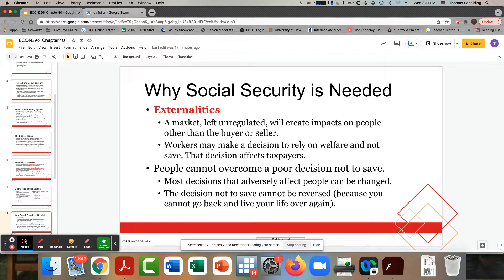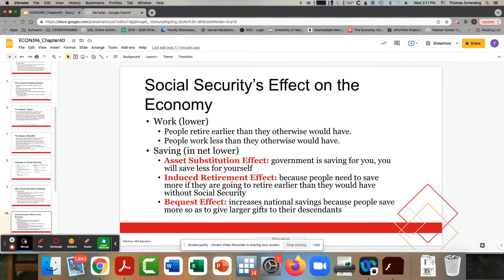Why do we do this? Just as with Head Start, there are externalities. If you are in a poverty situation, there's nothing to save — if you don't have the income, there's nothing to save to get out of the problem. The only way to break the cycle of poverty is to have a system that is more generously designed to help the poor escape their situation.